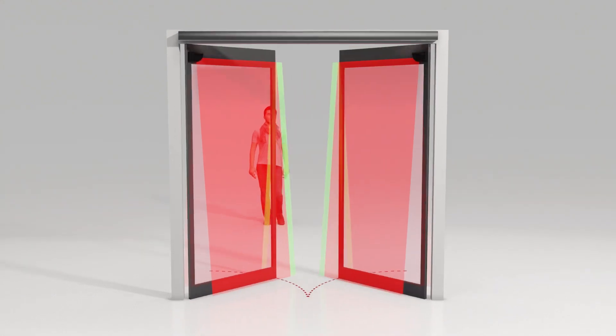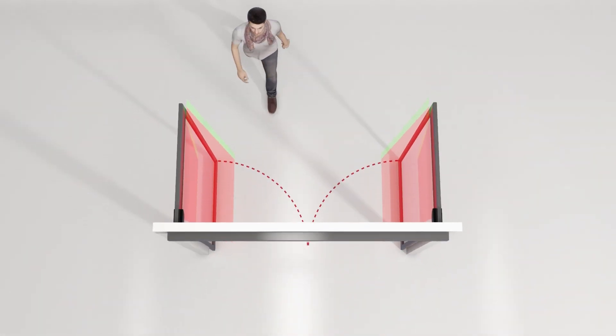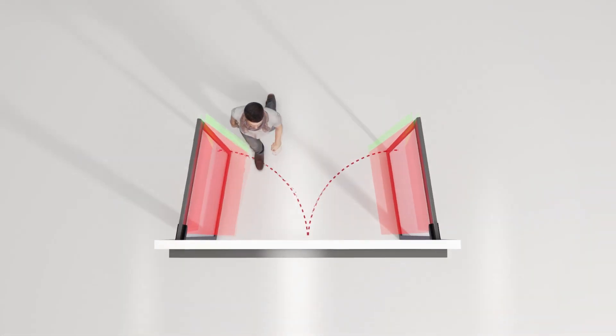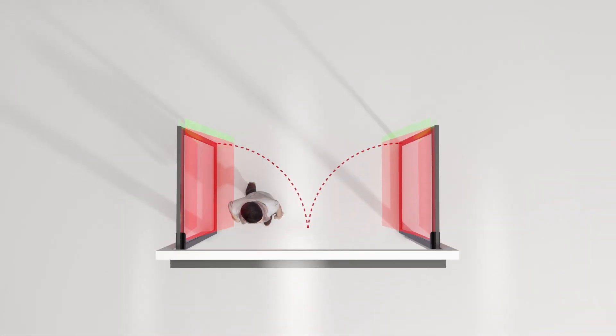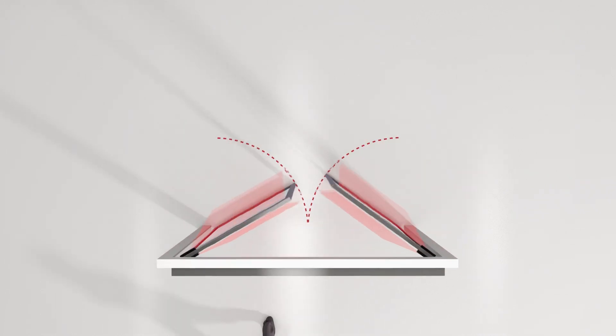During the closing of the door, the Flatscan SW extends its detection field along the cutting edge of the door.